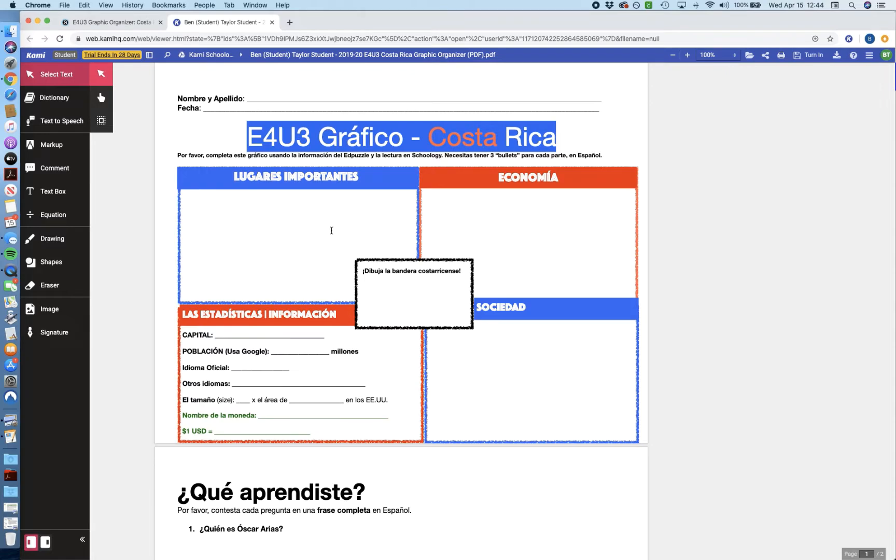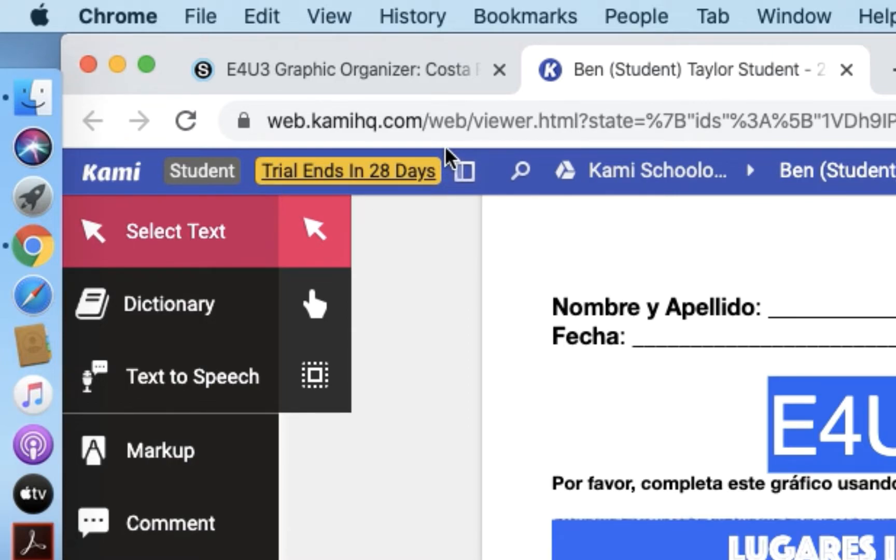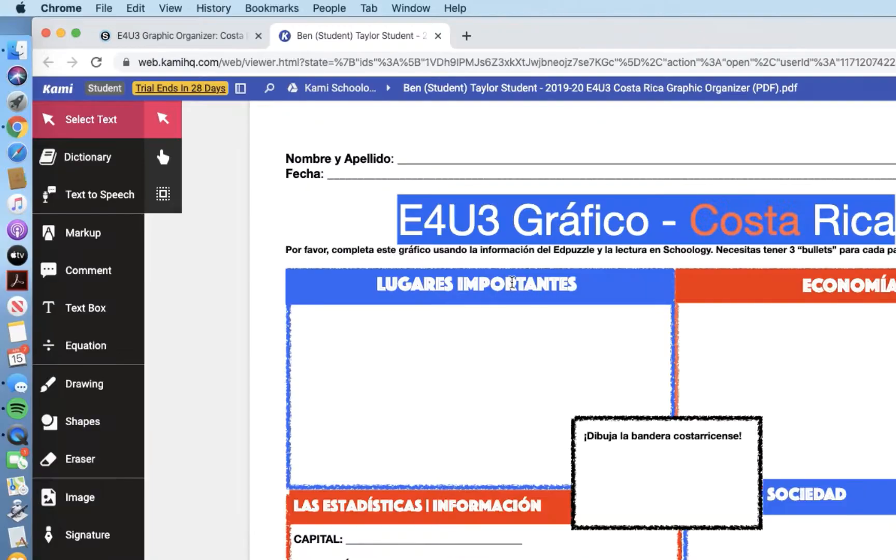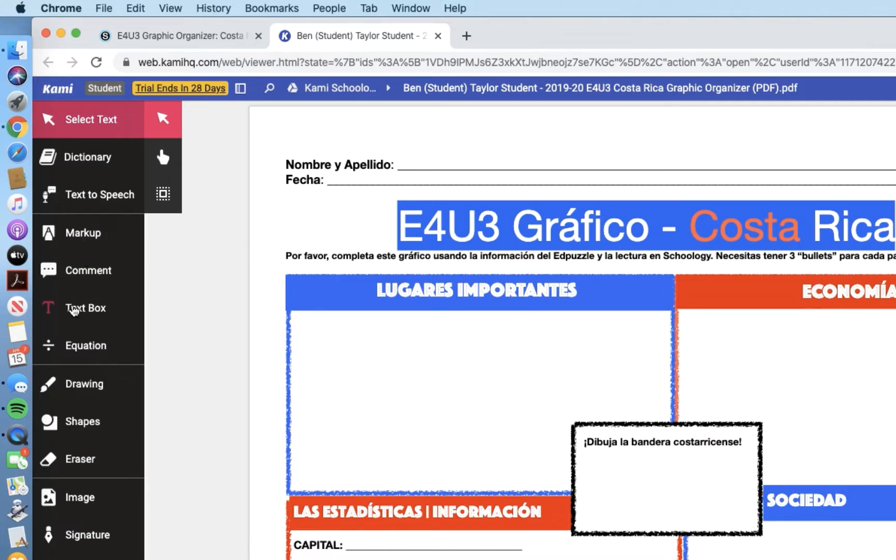So if you look, we have our graphic organizer, and we have this bronze goldish color banner that says Trial Expires or Ends in 28 Days. That is what we want to see. If you have a great upgrade banner, let me know because we need to fix that. So now if we look at all of the tools, we've got a bunch of these different items we can use to mark up our graphic organizer.